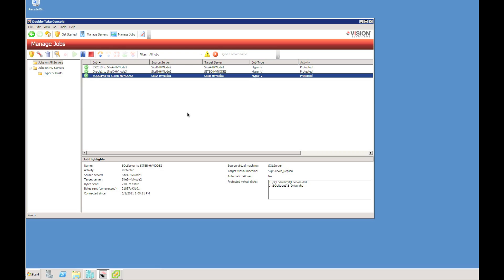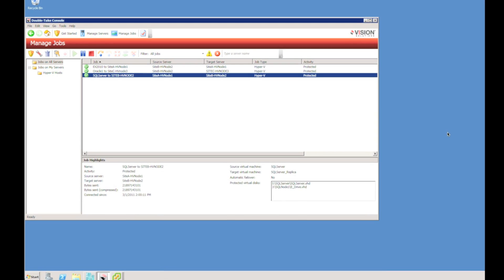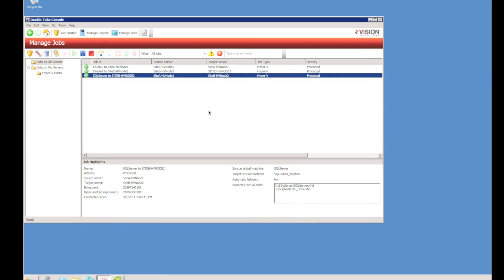We're also able to failover different types of protection jobs. So we could failover virtual machines, physical machines, or Hyper-V machines, all with the same click of the mouse.